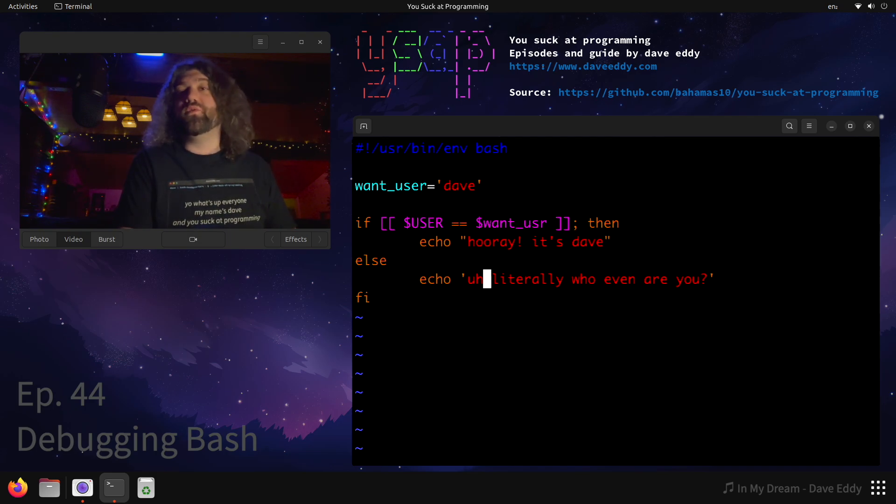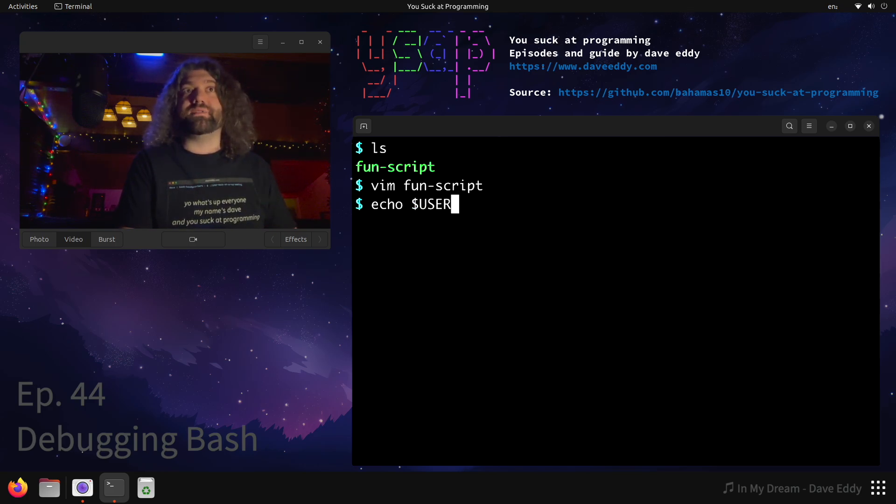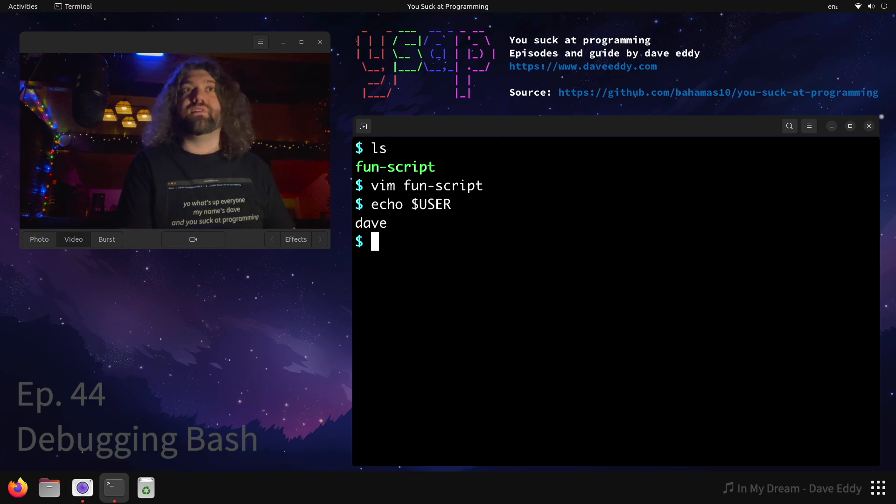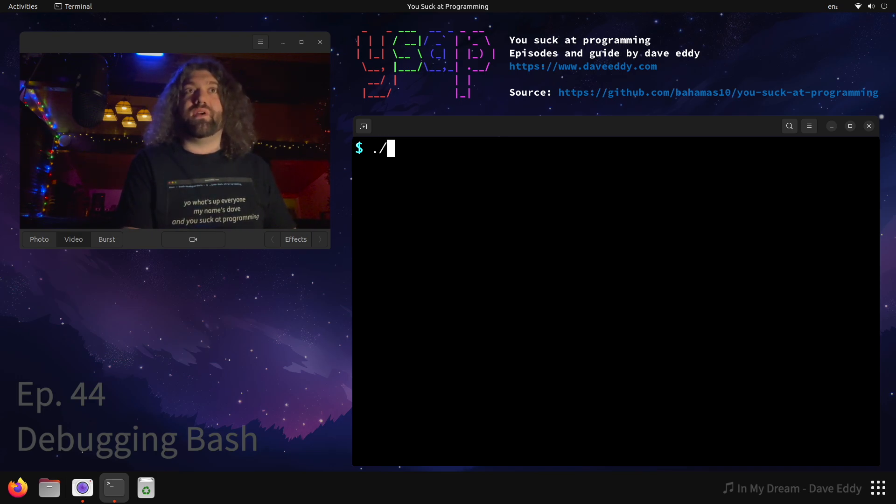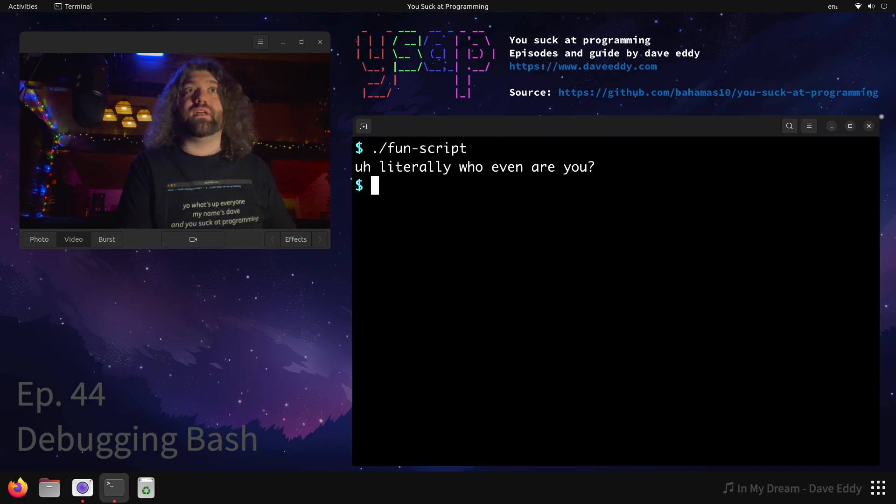So all caps dollar USER - this is the user that's currently logged in. We can verify this by running all caps dollar USER with echo and bam, it's Dave. So this script should print something like hey it's Dave or hooray it's Dave. We run it and we get uh literally who even are you.